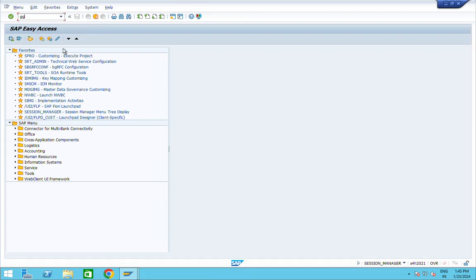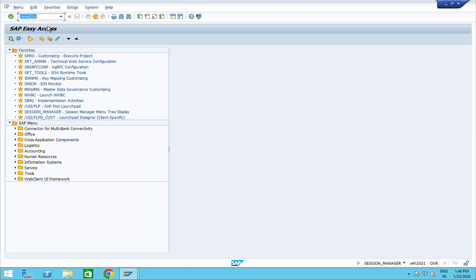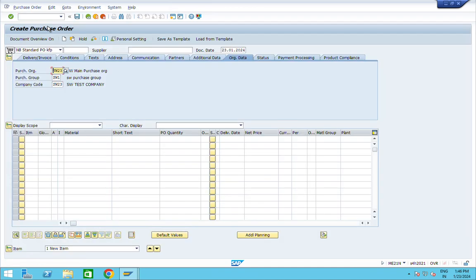In this video I am going to explain how to delete a purchase order. First of all, I am creating one purchase order by executing T-code ME21N and entering the supplier.